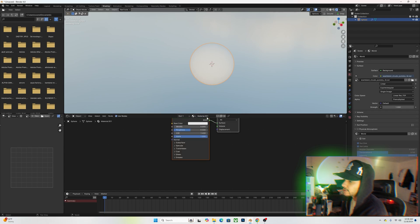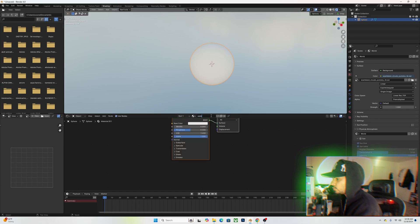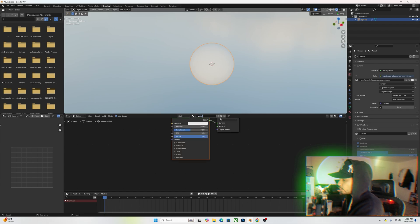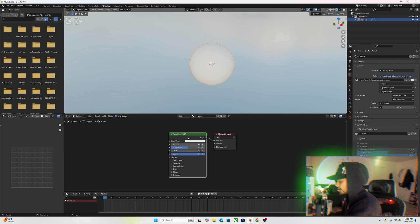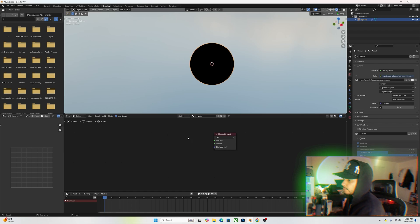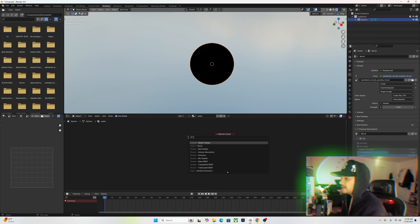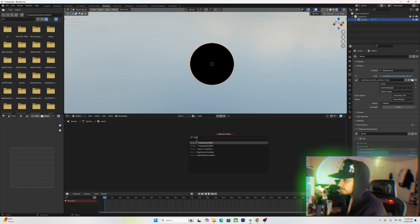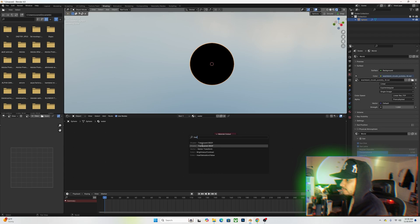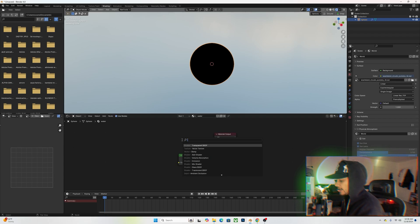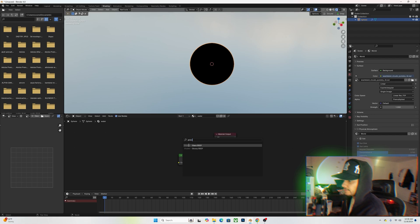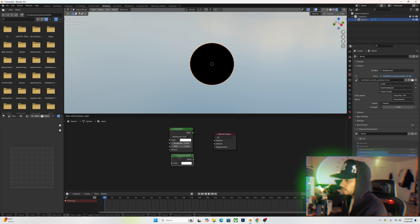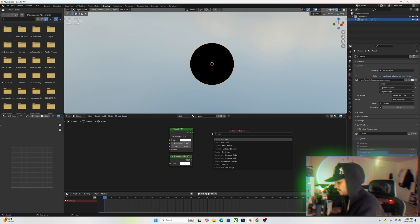Click on the new material and switch over — you can rename this to 'Water' or 'Realistic Water', whatever you want. We want to get rid of our Principled BSDF. Hit Shift+A, add a Transparent BSDF, and at the top add a Glass BSDF. You should have these two lined up like so.